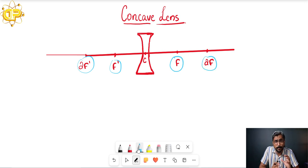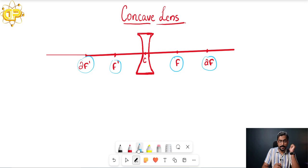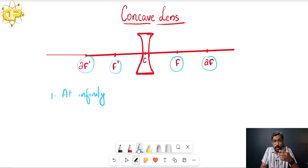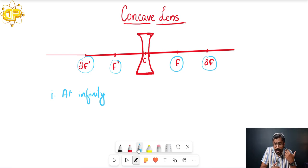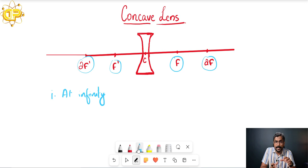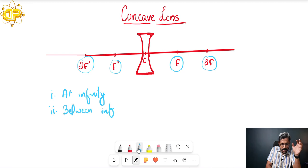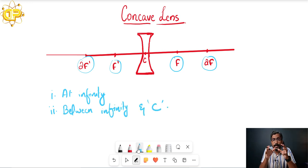Like the previous cases, there are two major cases to be dealt with. The first case is: if you are placing an object at infinity, where will the image be formed, and what are the different properties — whether you get a real or virtual image, what is the size, whether it is upright or inverted. The second case is: once the object is placed between infinity and the optical center, what will be the position and properties of the image formed.